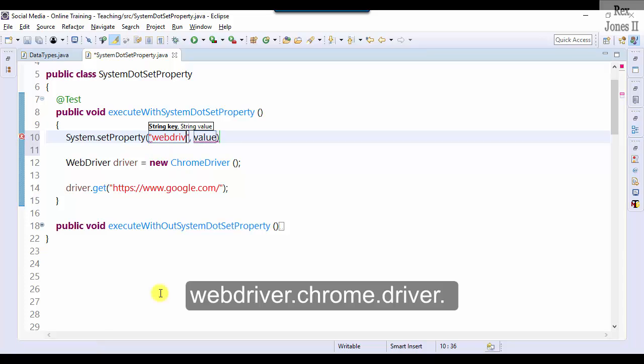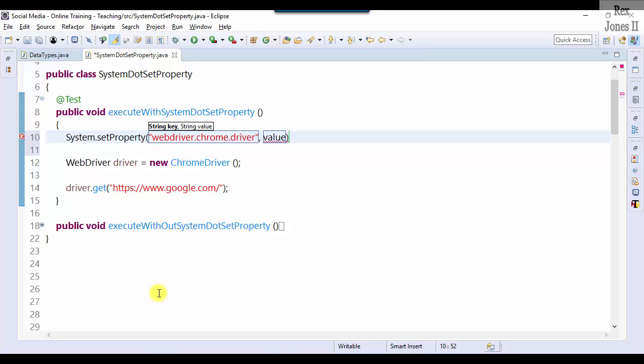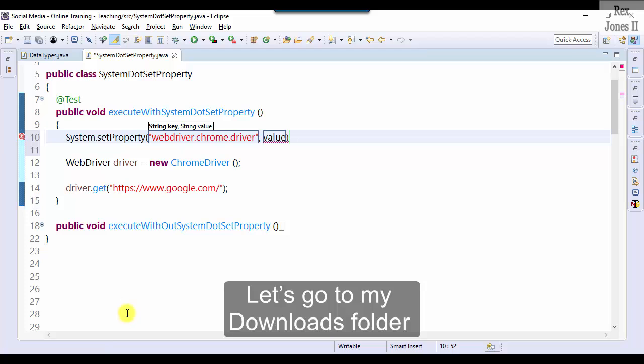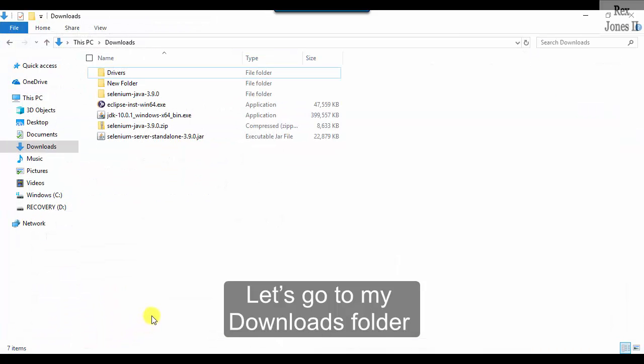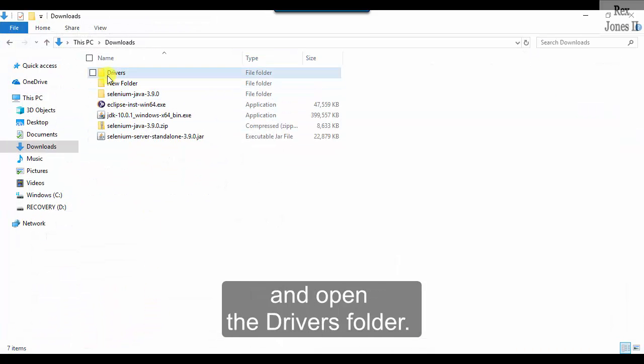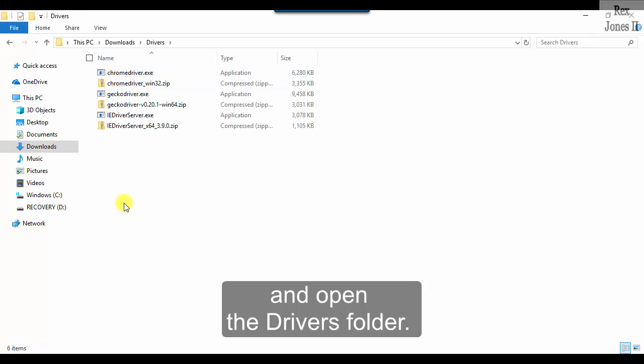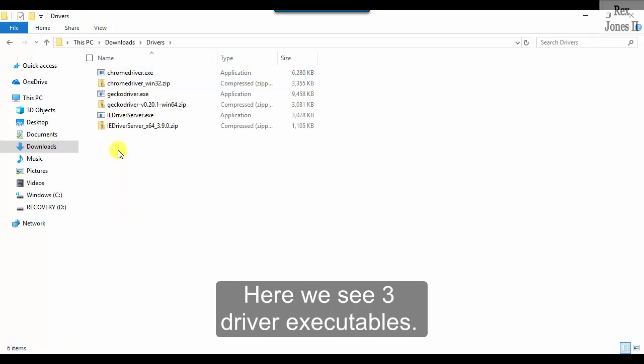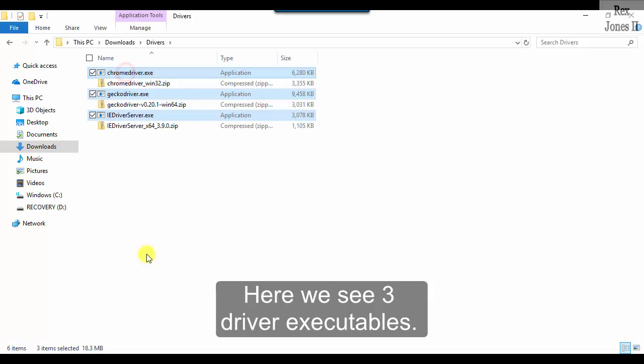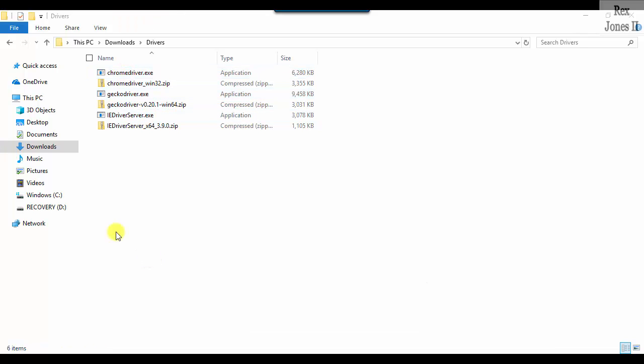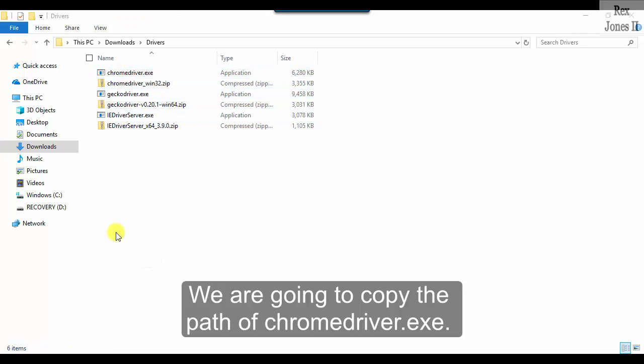webdriver.chrome.driver. Next I will add the value. Let's go to my Downloads folder and open the Drivers folder. Here we see three driver executables.